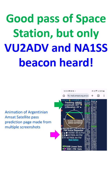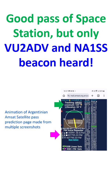This time, I did rotate the Moxon Yagi manually three times during the pass to nearly match the direction of the pass. As my Moxon Yagi has few elements and a larger beam width, that was enough to cover a good part of the pass.